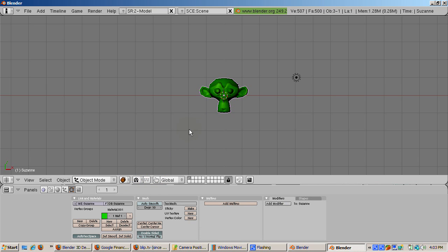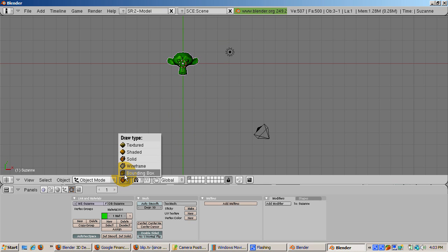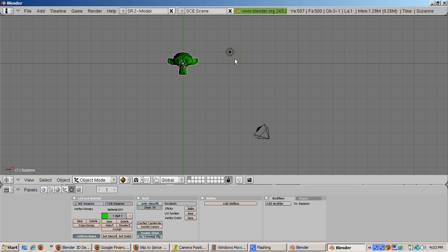We will now set up the camera with adequate light. Press the home key to show all the objects in the scene. Let's see how the lamp works. Use the shaded mode draw type so we can see how the lamp shades the monkey.